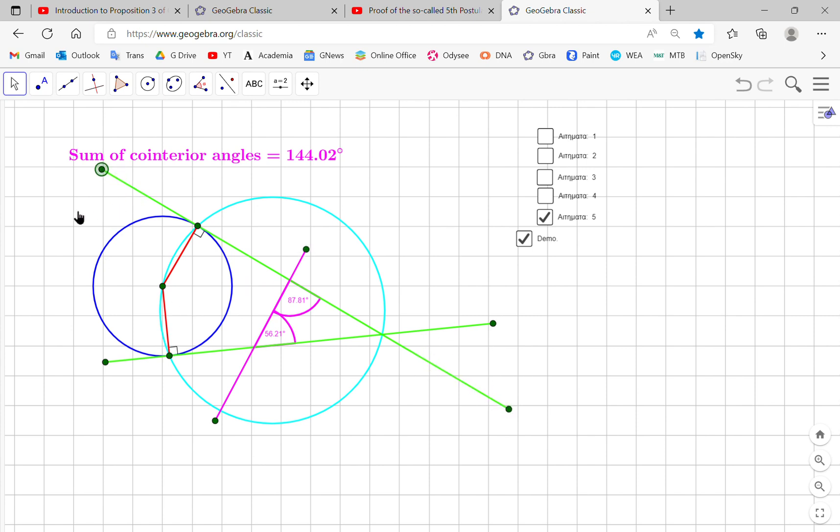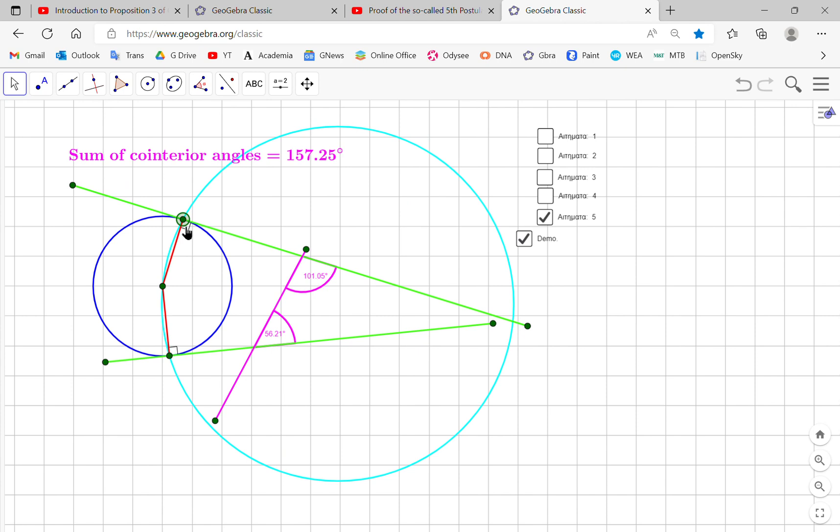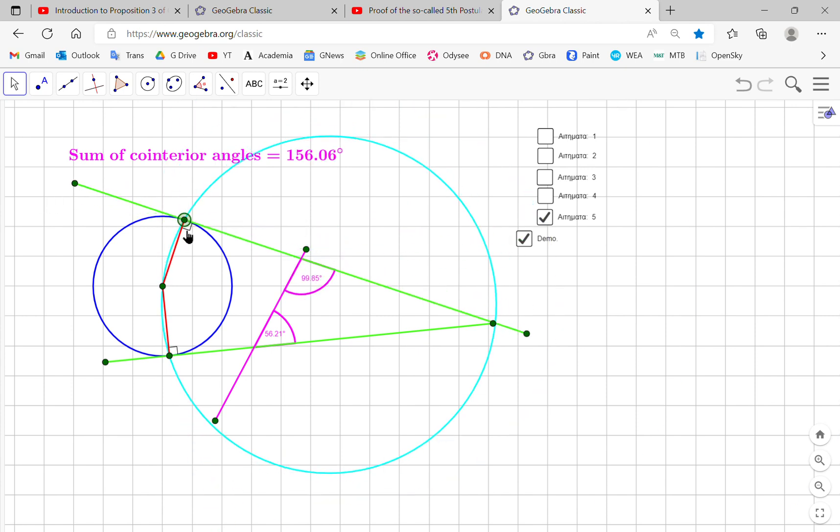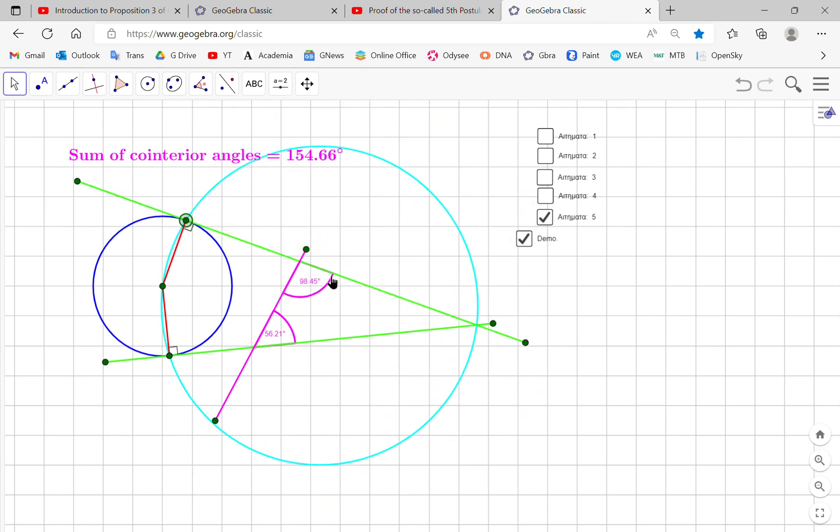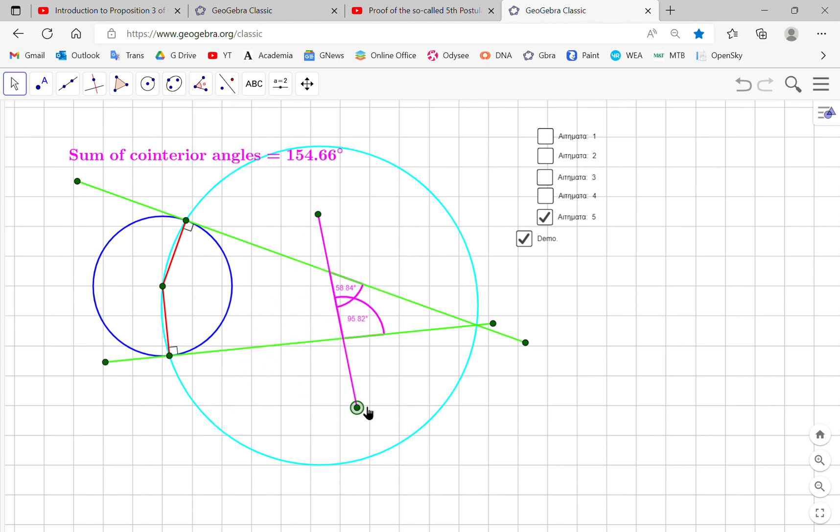So the transversal doesn't matter how you move it. The cointerior angles are all equal. So this is what's happening in this particular example.